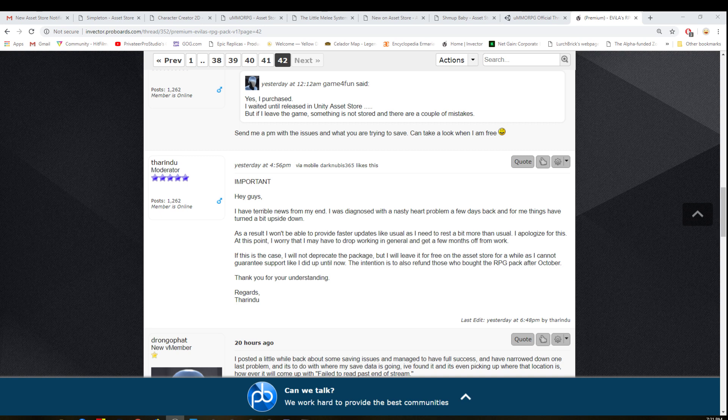As he says here, he's actually been diagnosed with a heart problem and he has to take some time off so he won't be able to provide support for his packs that are coming out.